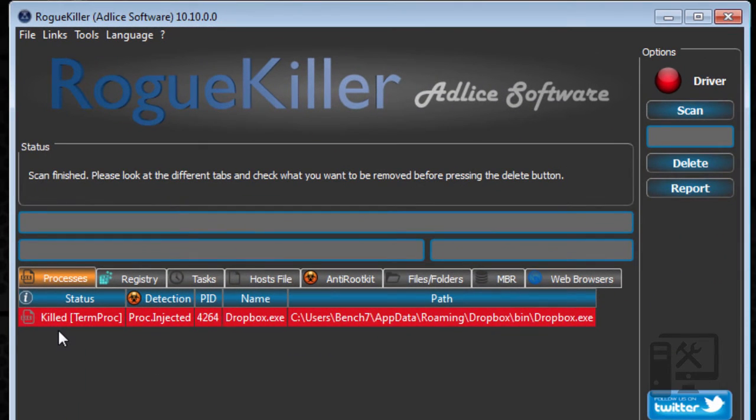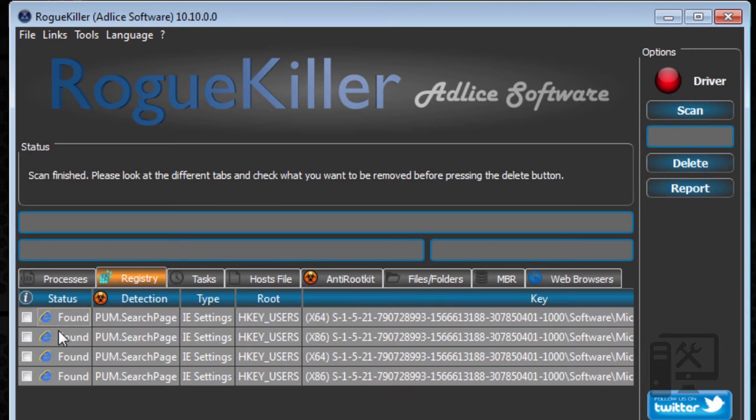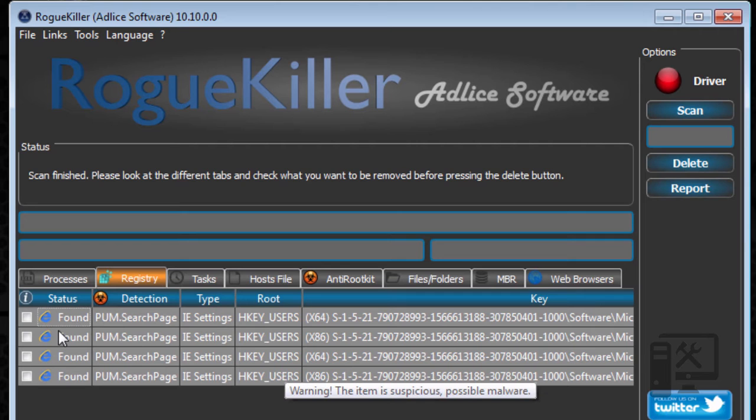So now that the scan is all done, we need to look at the different tabs and select the things that we want it to delete. So we just go through the different tabs and look at what it is that it found.